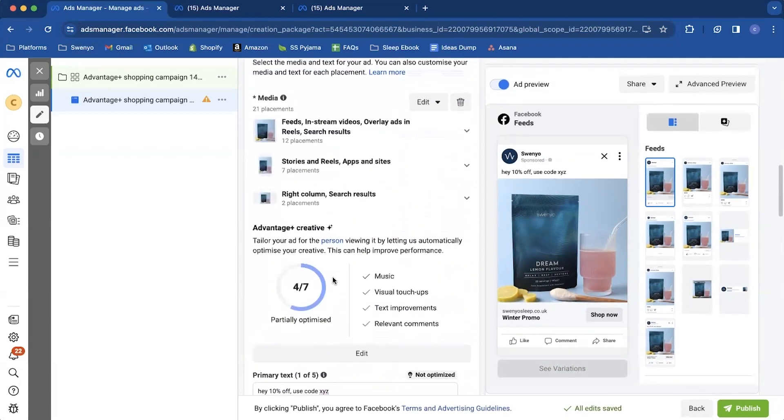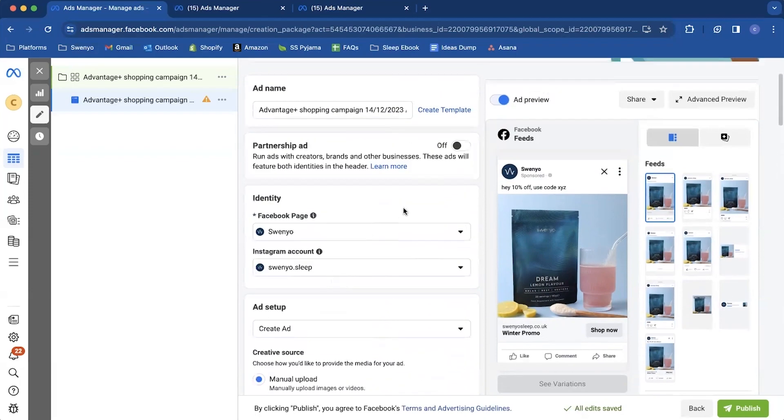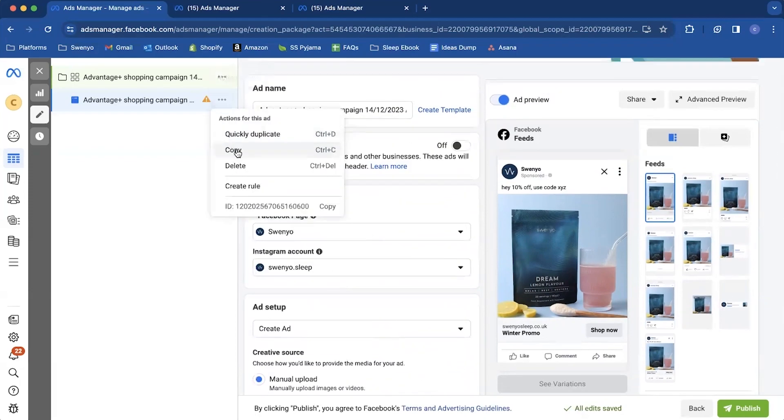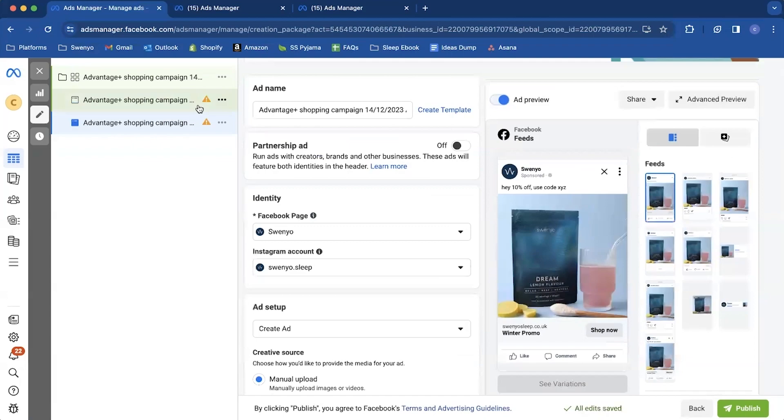And then you would come in and hit duplicate and basically create up, create your next ads. So just create all the ads for your promo. Like we said earlier, there's 150 ads you're able to use in this.